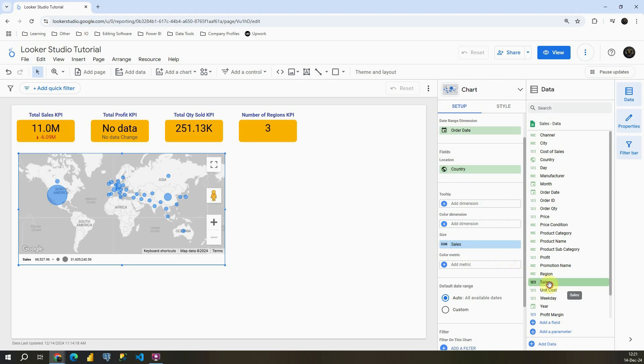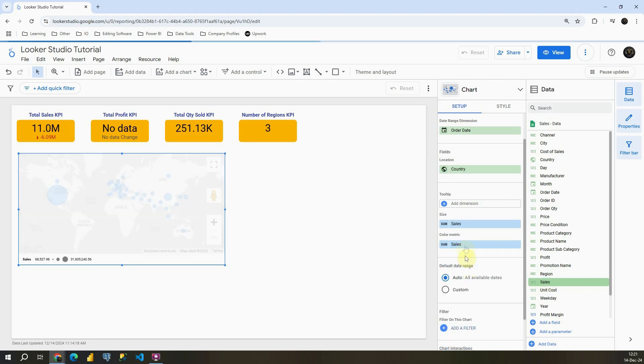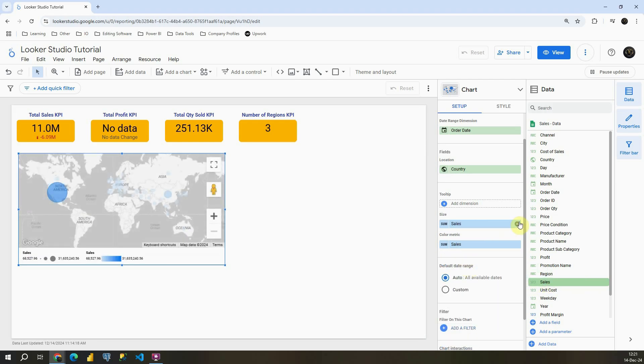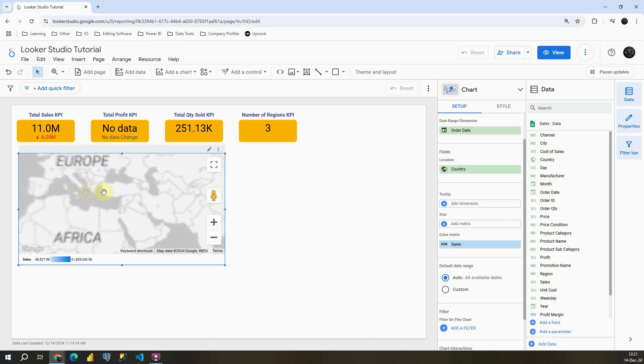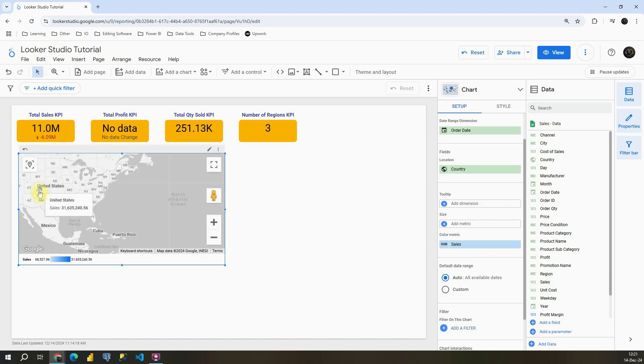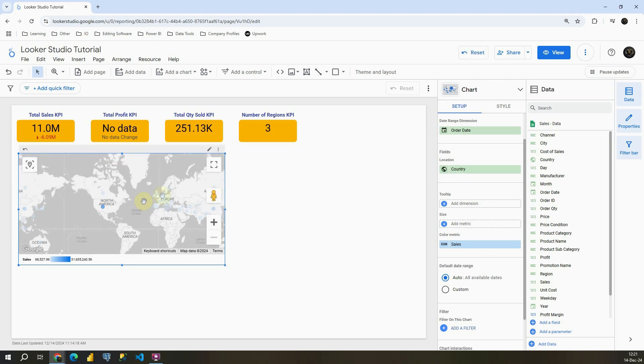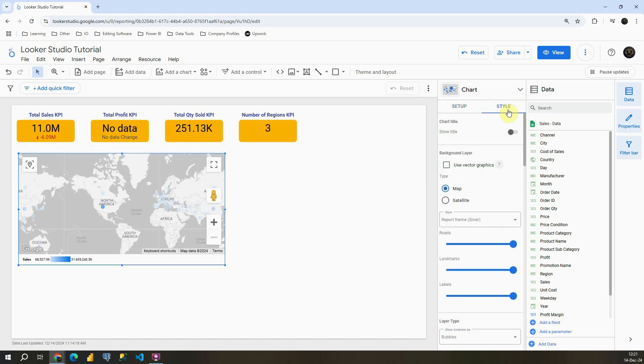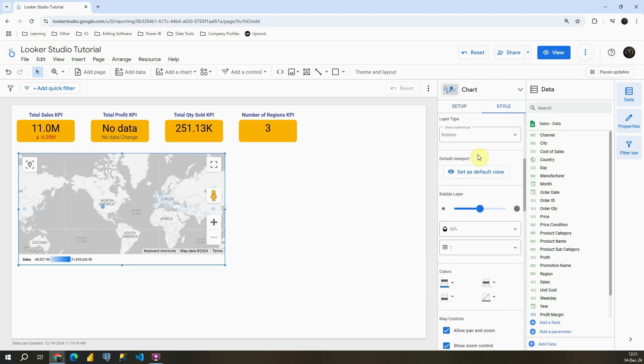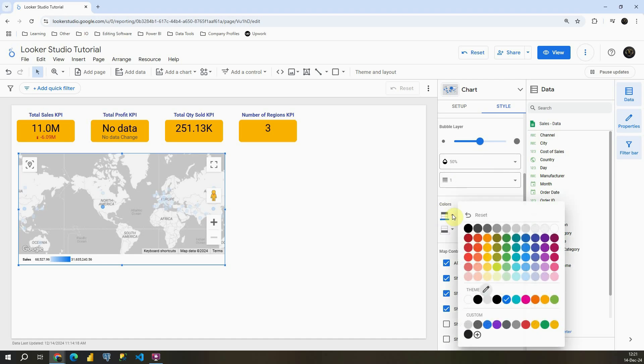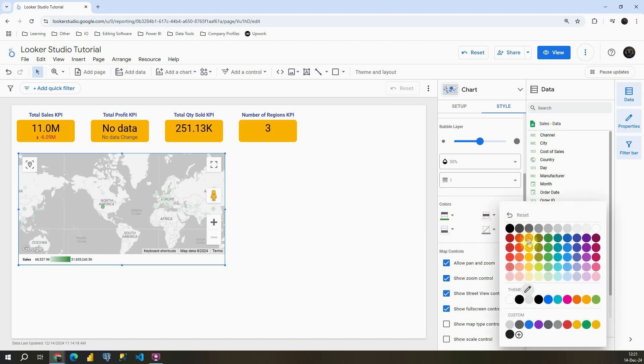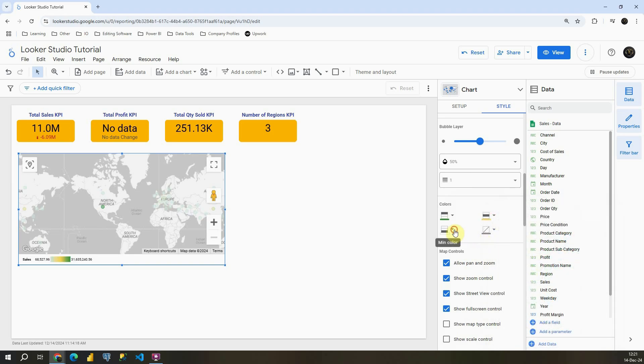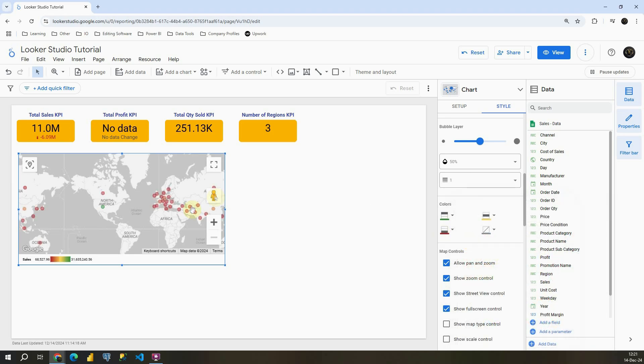If I move sales for example into color metric and remove from here then we will be able to see different colors. Now let me quickly go to style. If I scroll down again I will be able to change colors. So I'm going to do that now. For highest colors I'm going to pick green again then yellow and then red for lowest values.